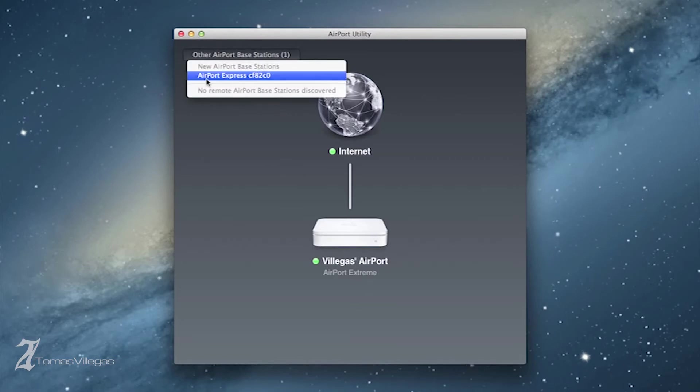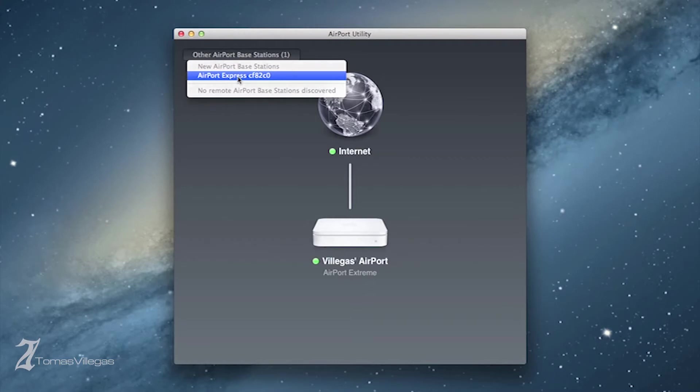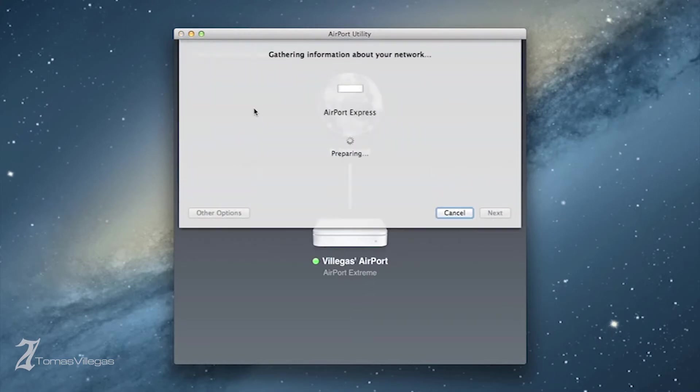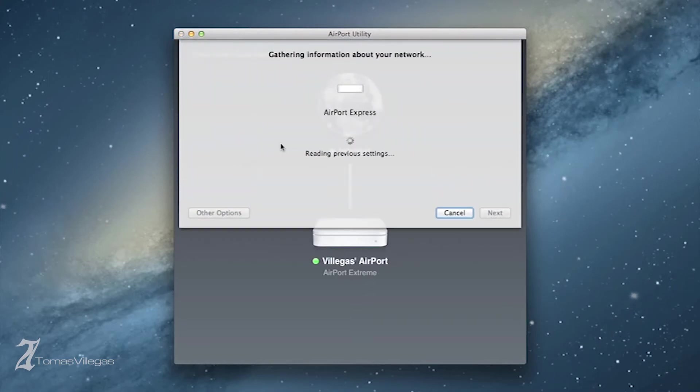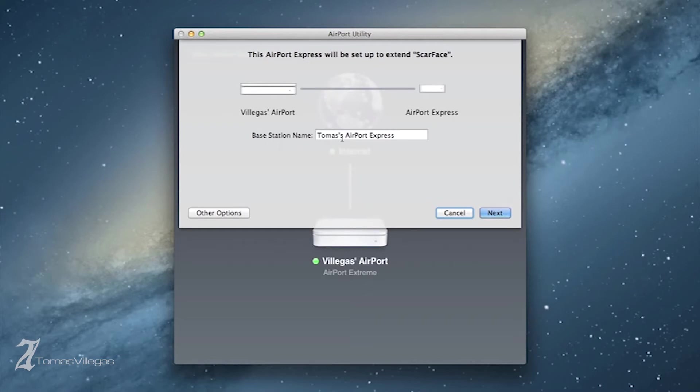When you select it from the drop-down, Airport Utility already recognizes that you're attempting to extend the network. If you just follow the on-screen instructions within the utility, you will get it set up in no time.